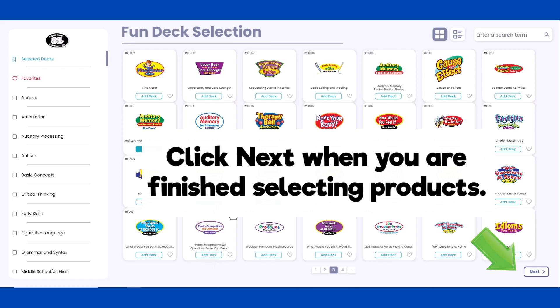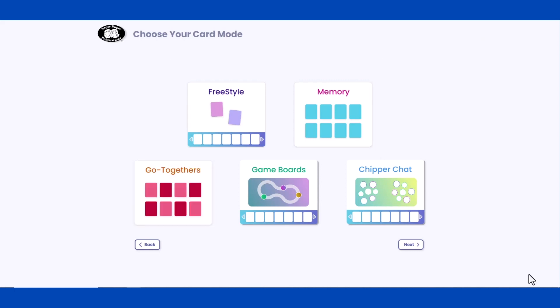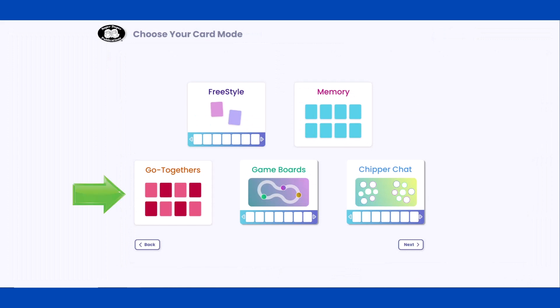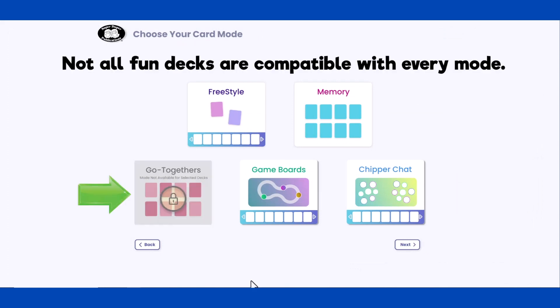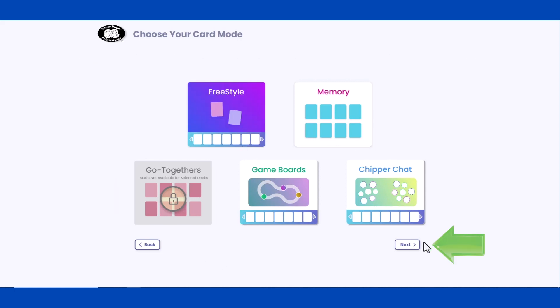Click Next when you are finished selecting products. Choose how you would like the cards to be presented by selecting a mode. Just as in the SingleDeck app, cards can be presented in Freestyle, Memory, Go Together, Game Board, or Chipper Chat modes. Please note that not all FunDecks are compatible with every mode. Select a mode and click Next to continue.